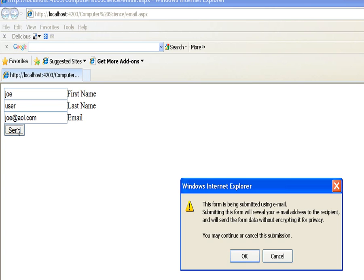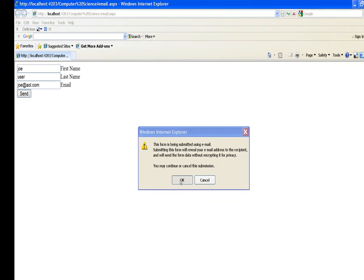So it should send it to somebody someplace. We get this, the user will get this box up here and it says it's going to be sent without any encryption and so on.